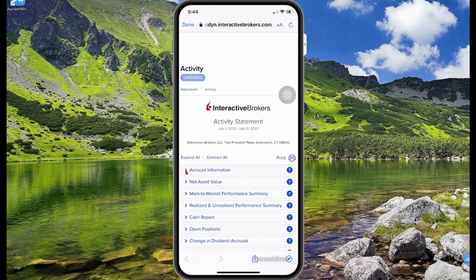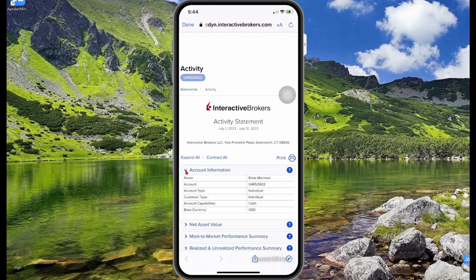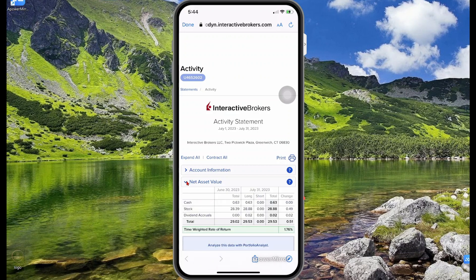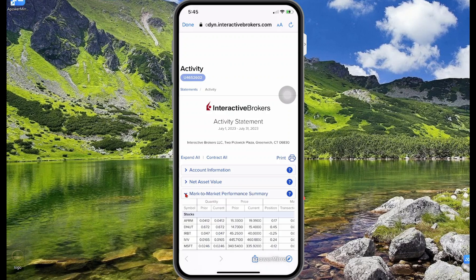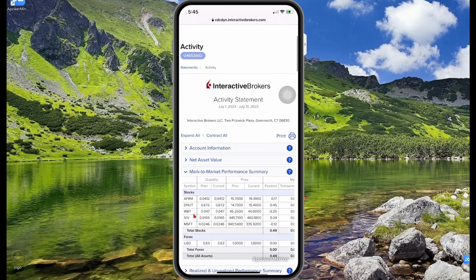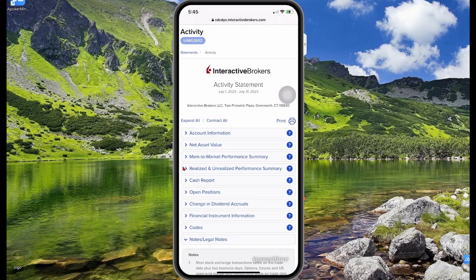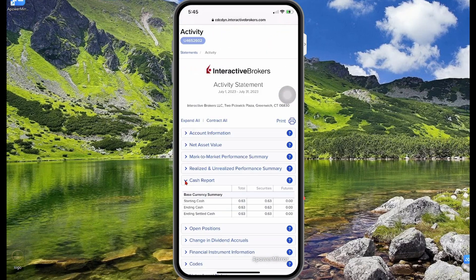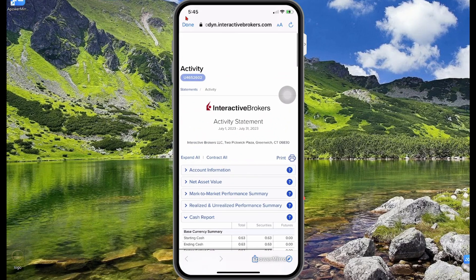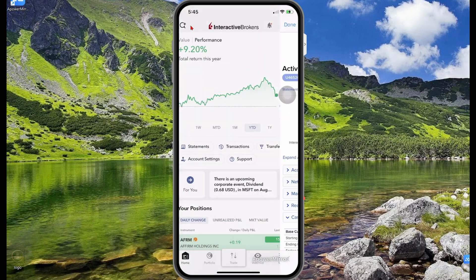I'll select July 2023 and then view. This is a report of my portfolio for July. When I expand account information, I'll see information about my account. Under net asset value you'll see all your stocks, dividends, and cash in your portfolio. Scrolling down the report you have things like the mark-to-market performance summary and a cash report showing your starting cash and what it ended up at in July. Select done to go back to the main menu.